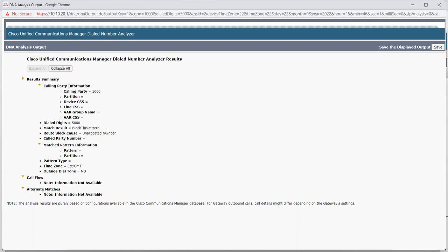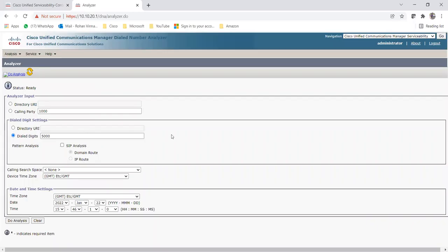I just wanted to show you how you can search in the DNA - how you can get the call flow and the proper path where your call is going. I hope you can now run the DNA on your system and analyze your calls and call path. I hope you learned something from this video. Please let me know in the comment section if you have any doubts, issues, or queries. Thank you.